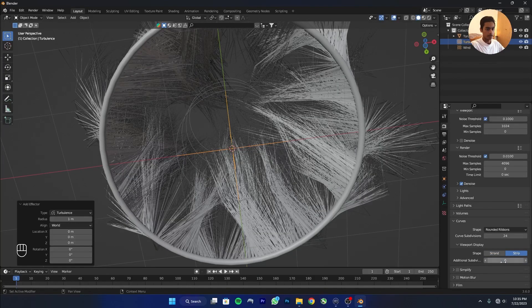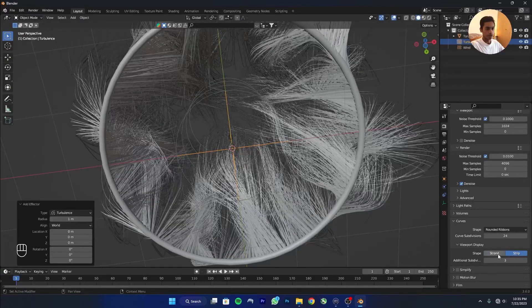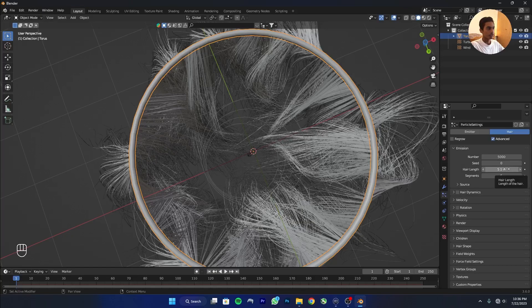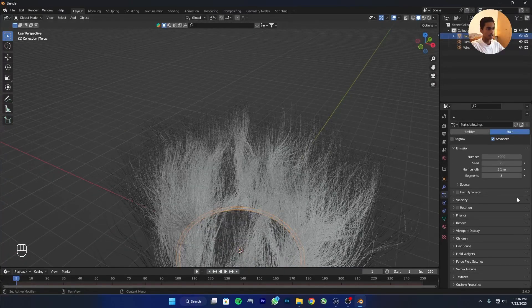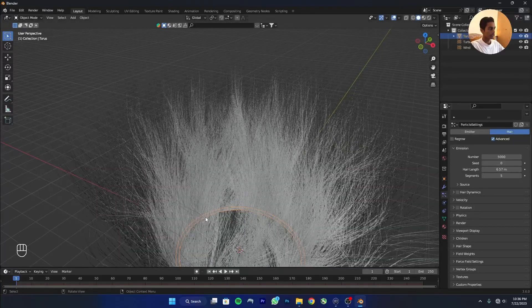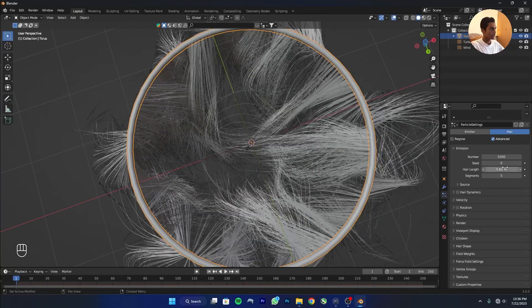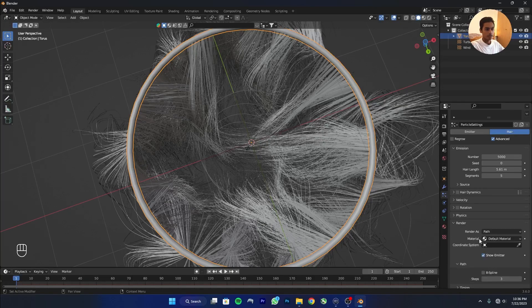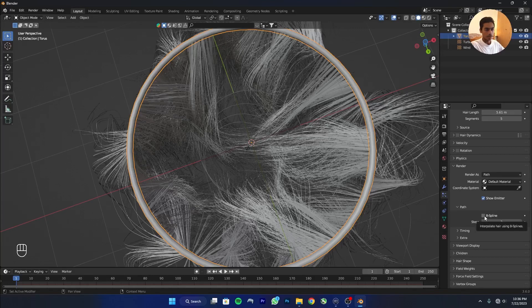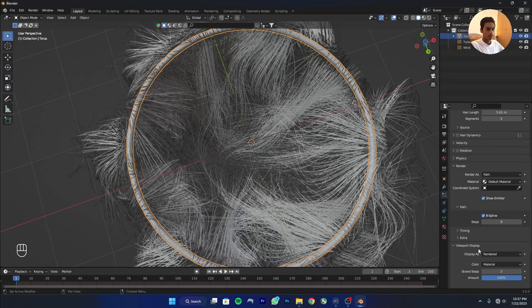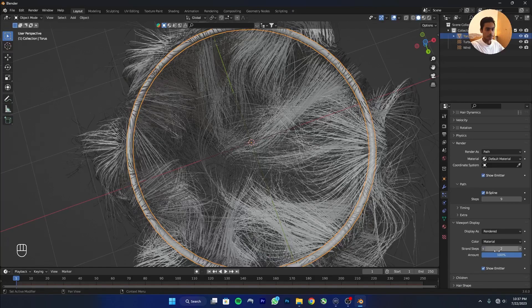Click on Script and max it out. Select the torus, go to the Particle Properties, and adjust the length. Click on Render and click on B-Spline — increase it to max, the more you increase it the better the quality. I'll keep it at 9. Click on View for display and set the Strand Steps to 7.